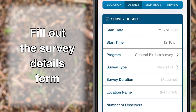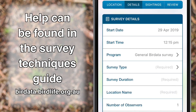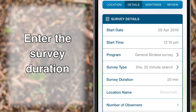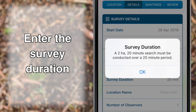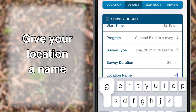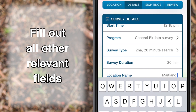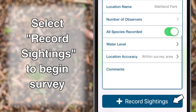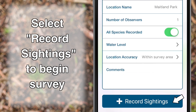Fill out the survey details form. Help with survey types can be found in the Survey Techniques Guide under the Help tab on the BirdData website. Enter the survey duration, give your location a name, and fill out all other relevant fields. Select Record Sightings to begin your survey.